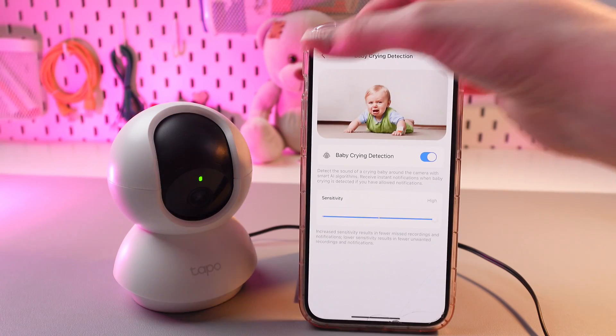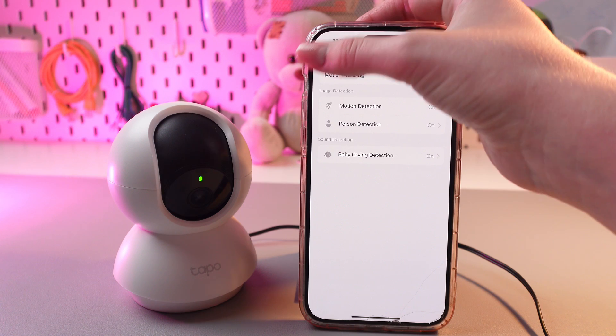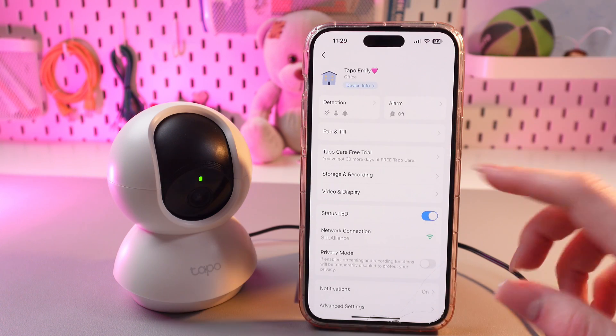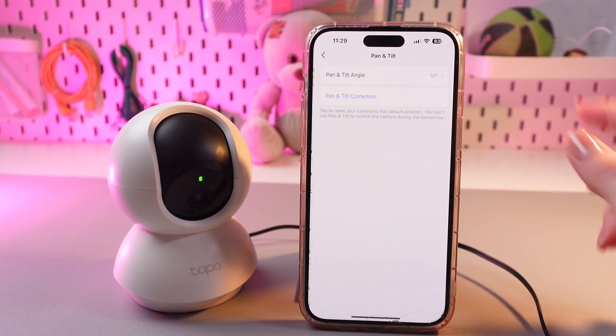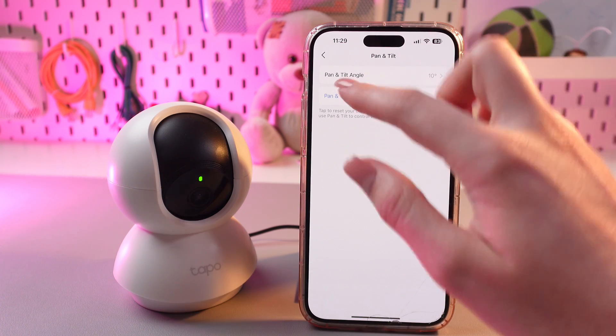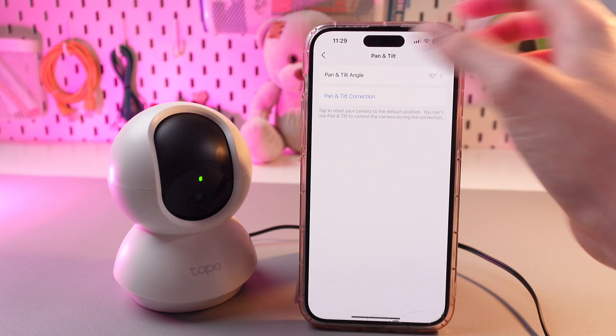Let's go back to the main settings and check what else we have here. Here is the pan and tilt. As before, you can choose the angle of your camera.